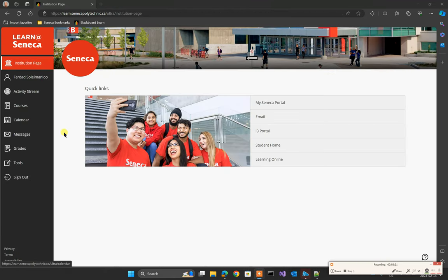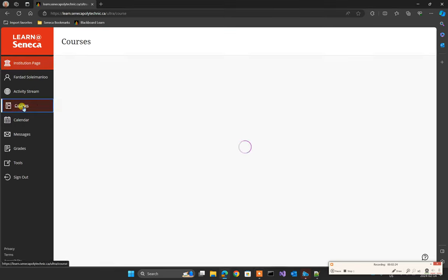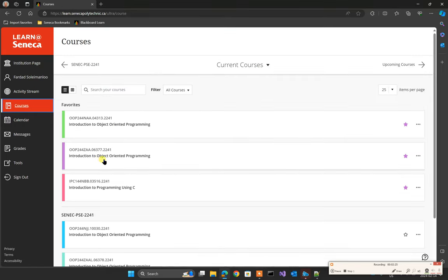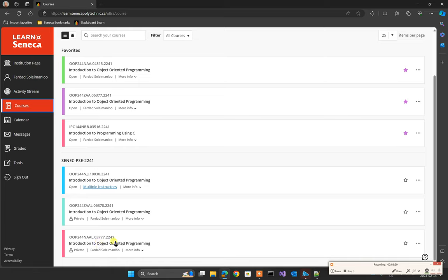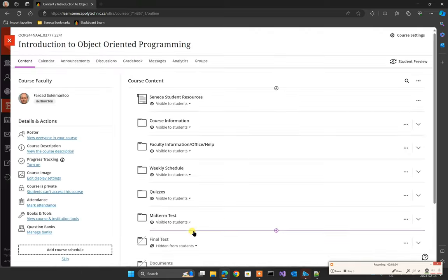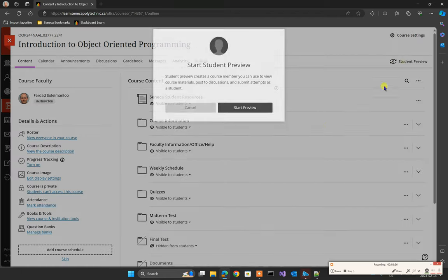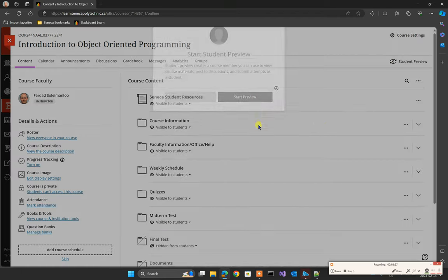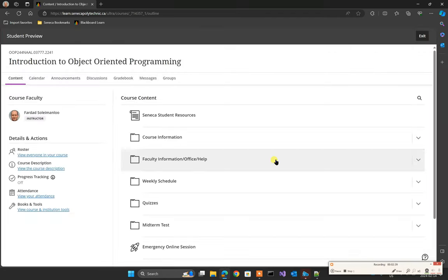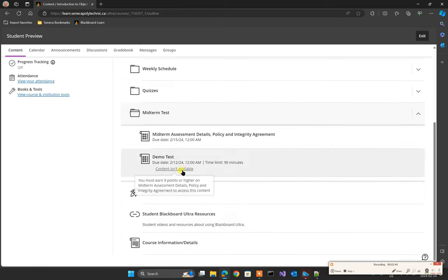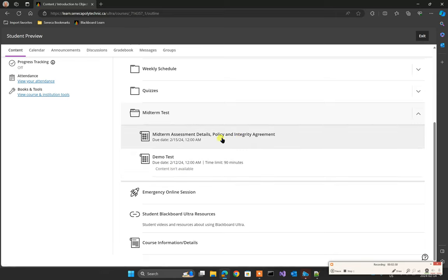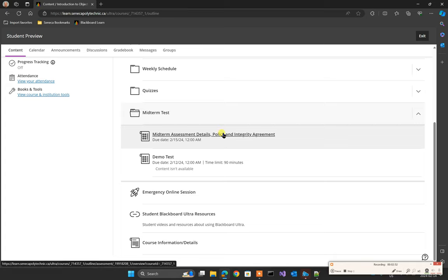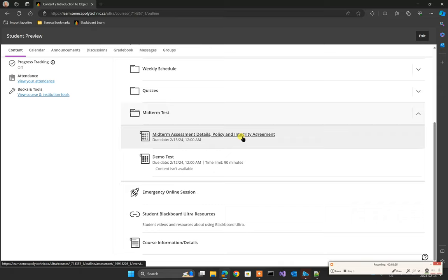Then open Microsoft Edge and log in to MySeneca in Blackboard Learn. So it's at learn at senecapolytechnic.ca. Click on Login and log in to your subject. After you log in, select Courses, and select the subject that you want to do the test on. For example, I put it in NAAL. So I'm going to open that one. I'm going to go to the student preview.